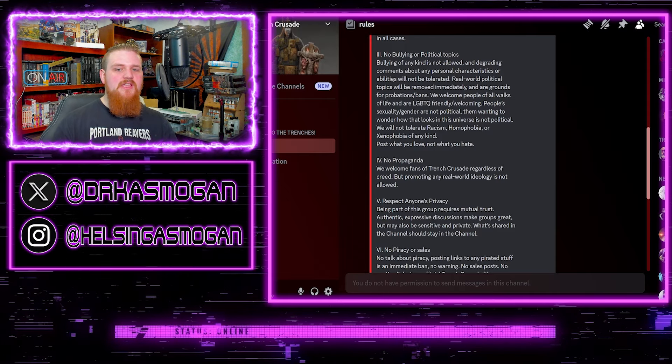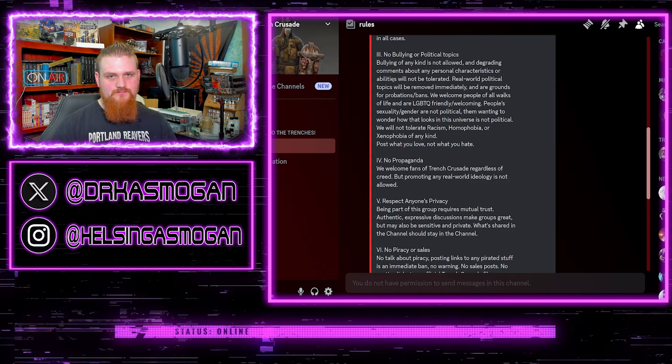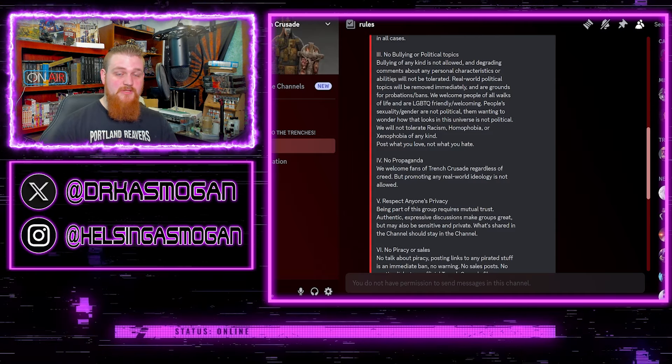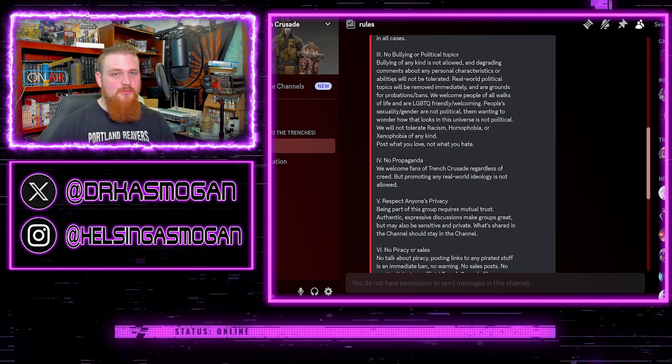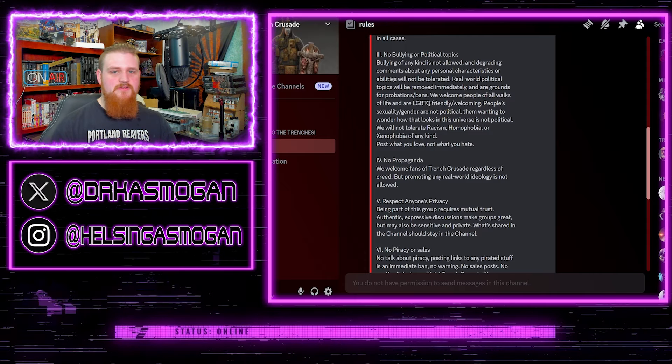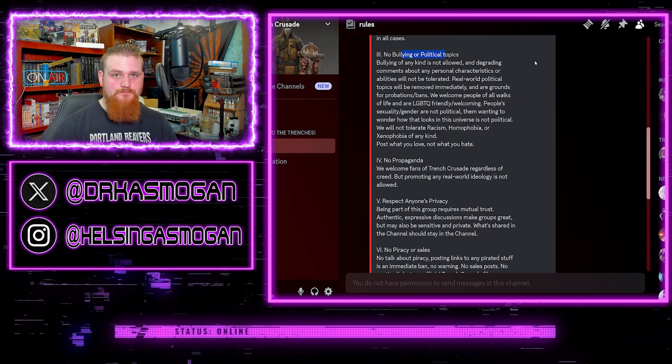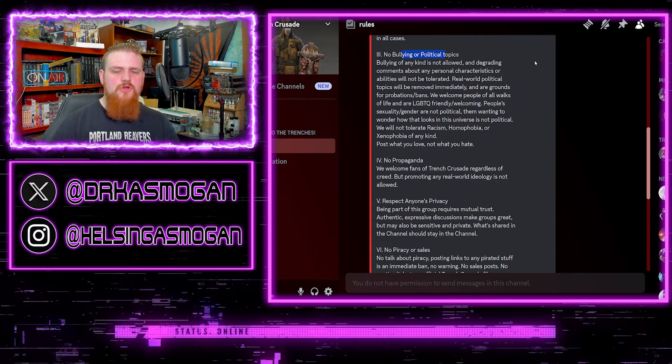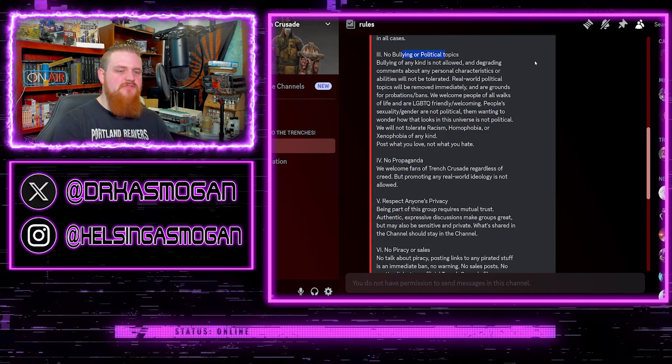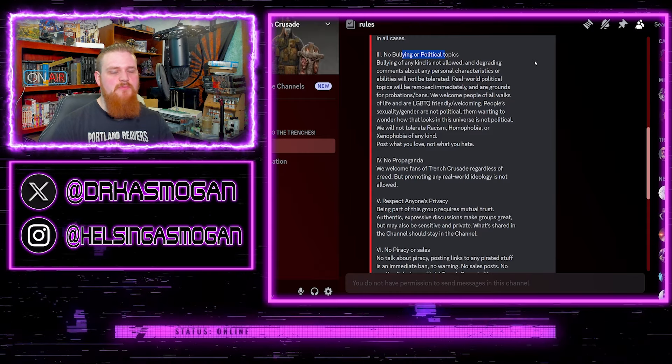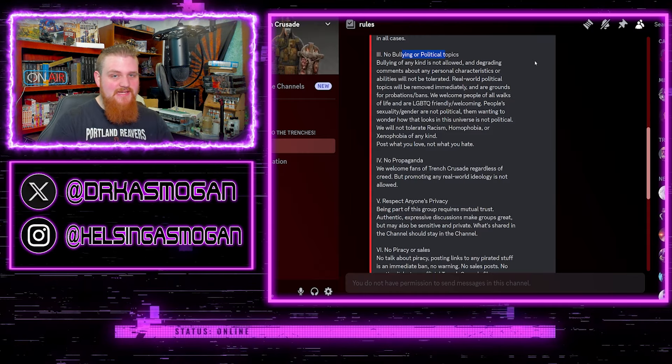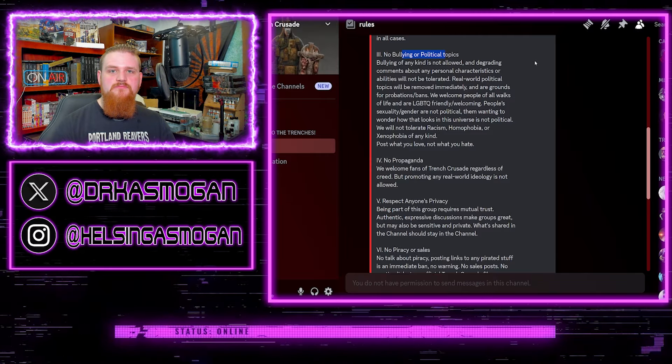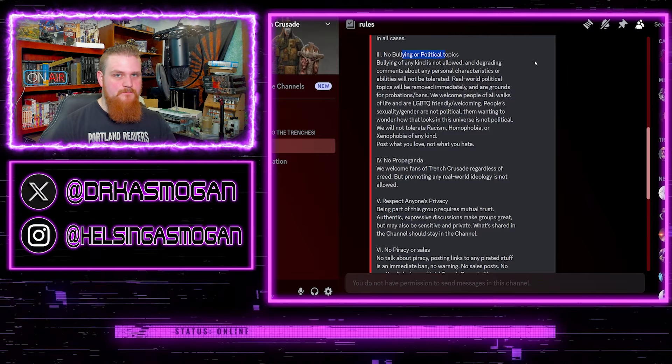Why are you specifying? Why are you going out of your way to mention them? To virtue signal, to pander for political brownie points. So this whole rule is a hypocritical lie. No bullying or political topics, now let us go out of our way to specify this group which has intertwined itself with politics rather than be blanketed and say we are welcoming to all people.